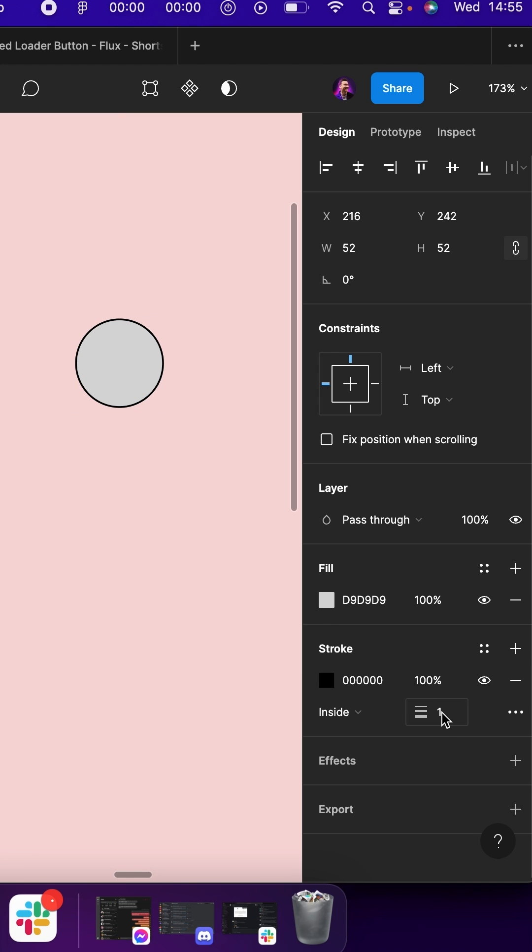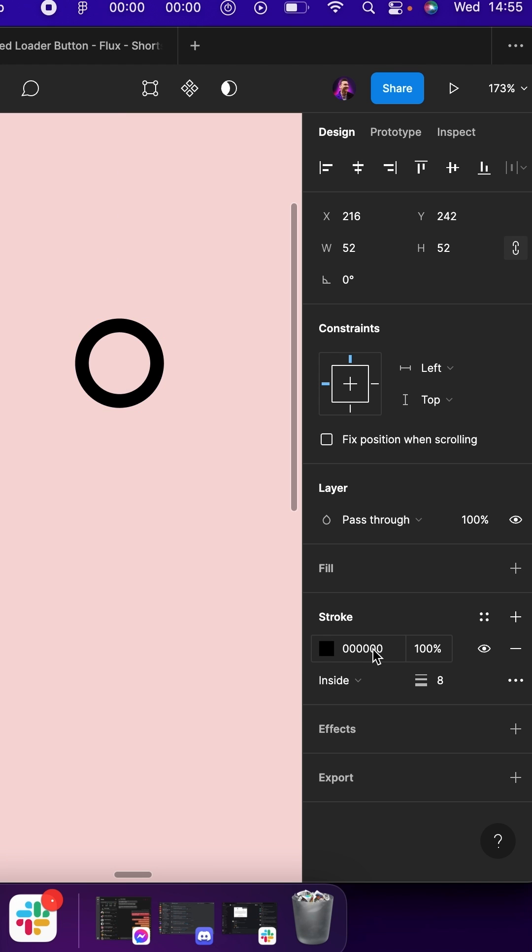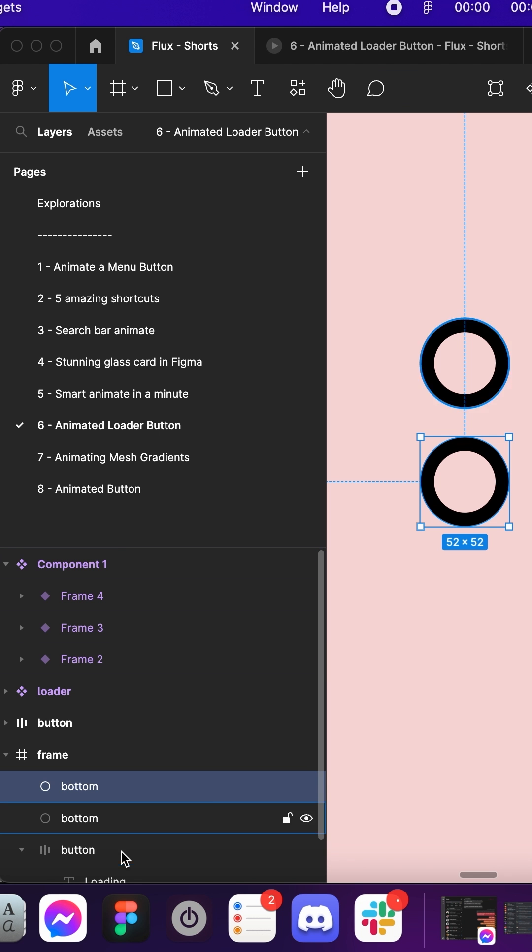Give it an 8 pixel stroke, remove the fill, duplicate it, and name the duplication top.